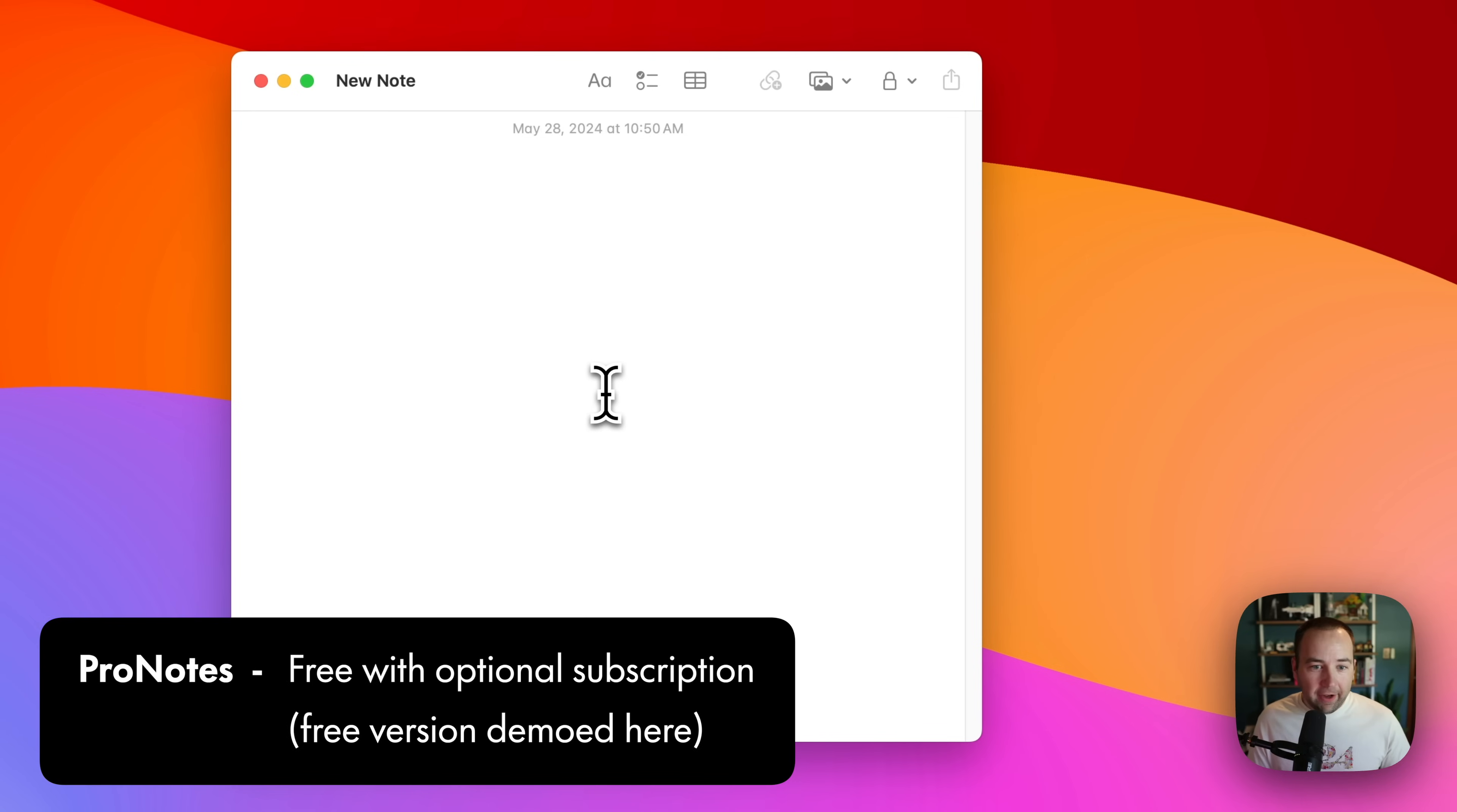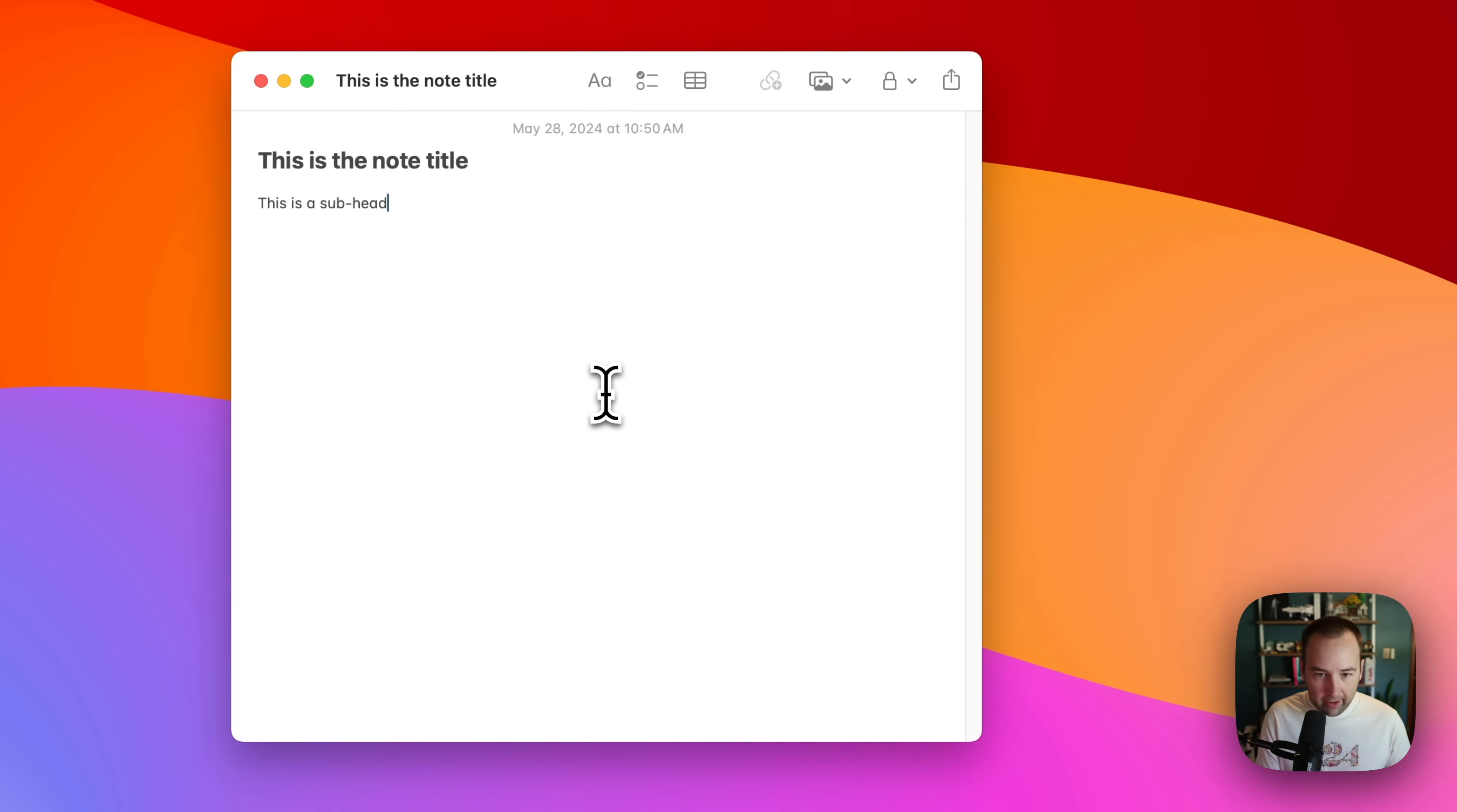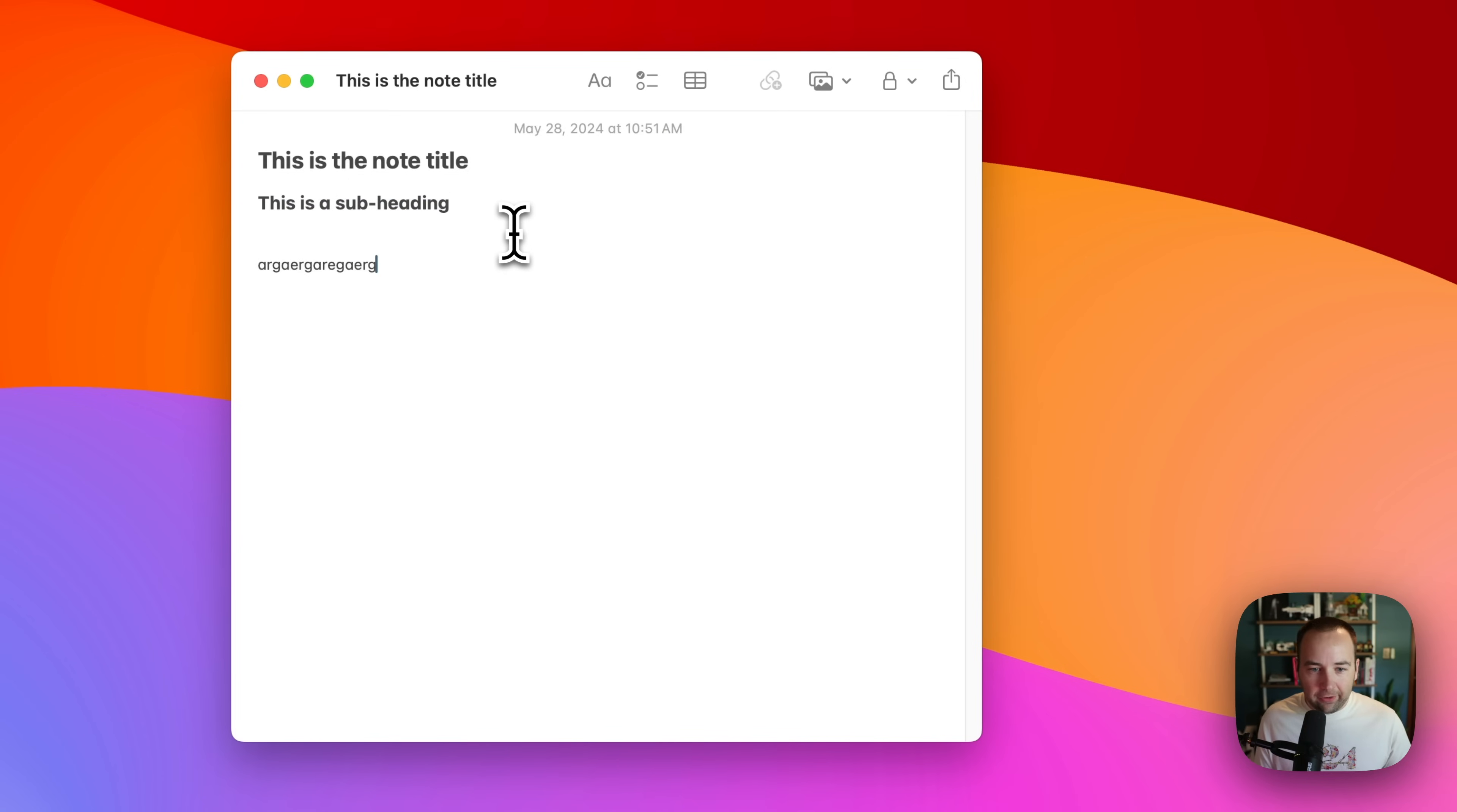This next one is for my Apple Notes fans out there. So by default, Apple Notes has some formatting, but it's kind of annoying to get to. This is the note title. This is a subheading. And how do I make this into a subheading, right? I select it and I click and there we go. Now it's a heading.